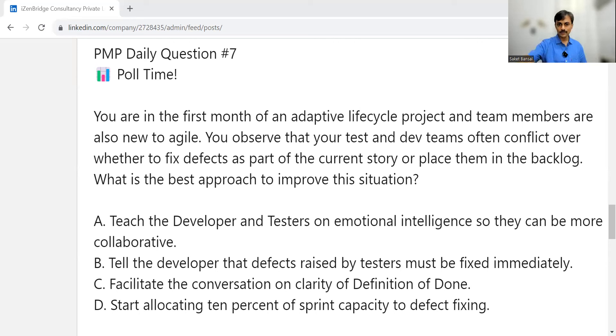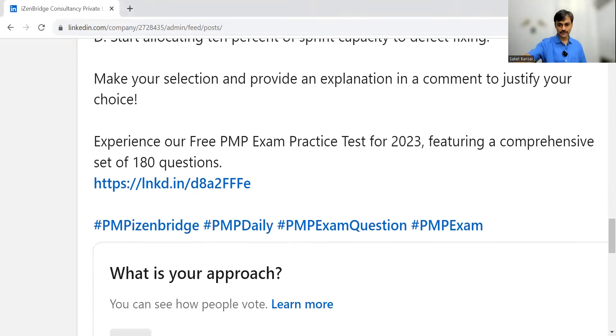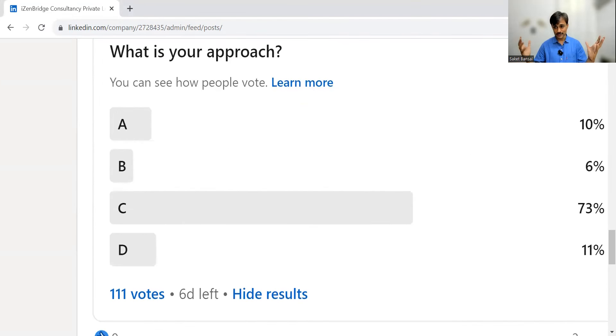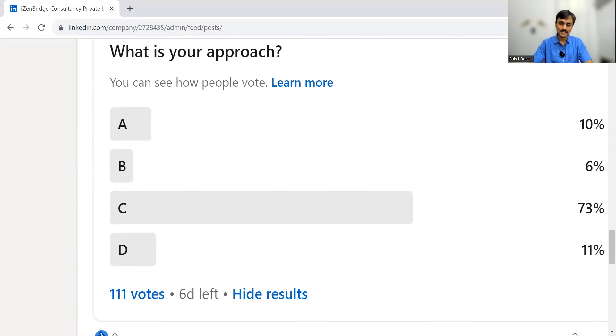Most participants got it right — Option C received 73% of the votes. This question helps us learn about the definition of done.